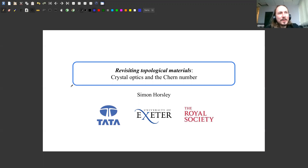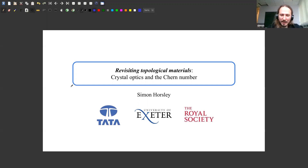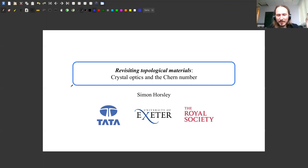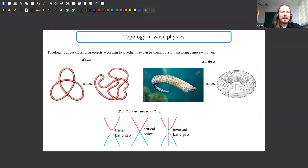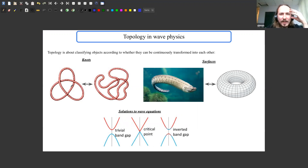This is my attempt to go back to the beginning and understand what the Chern number — the topological invariant people typically use in this field — tells us about the material in terms of crystal optics. I know this is mostly an audience that does mechanics and acoustics, but hopefully it will become clear that what I tell you applies to any wave. So what is the basic idea if you're not familiar with topological wave physics?